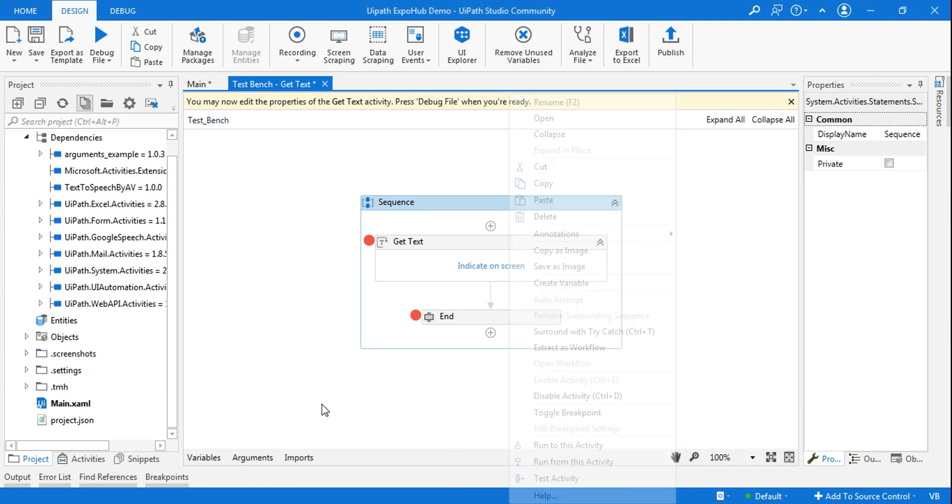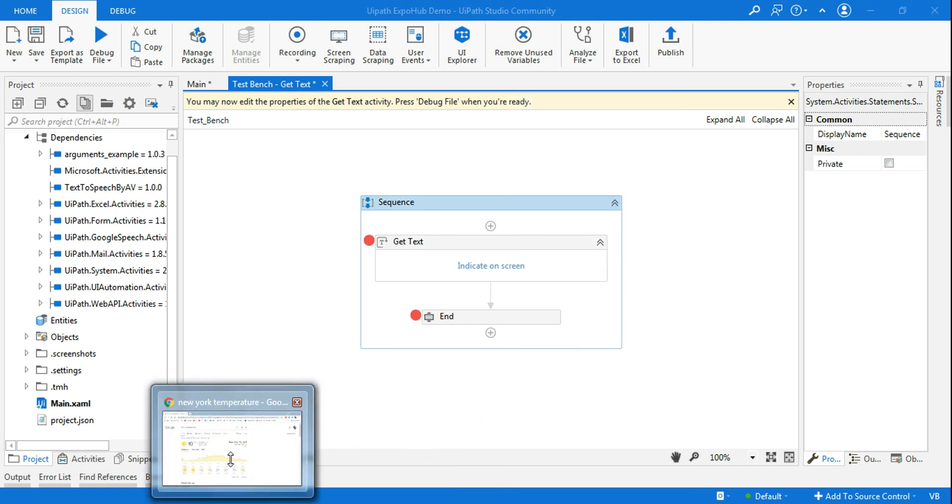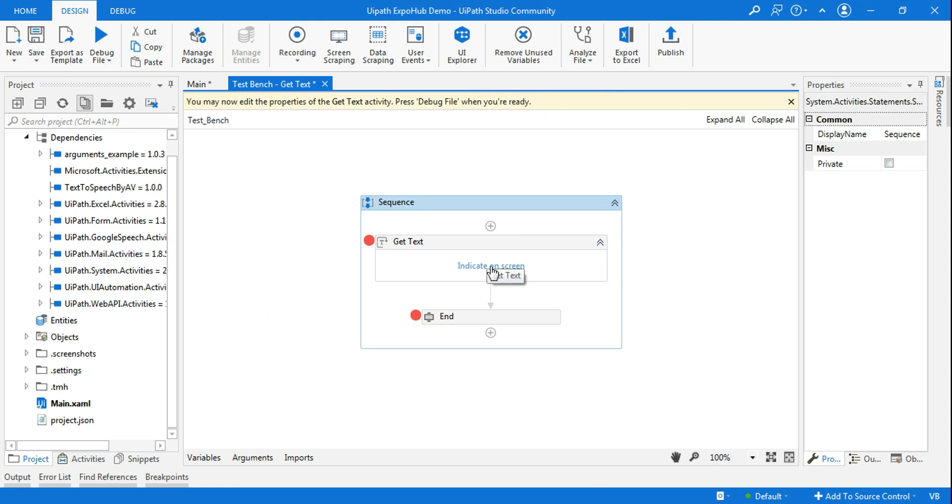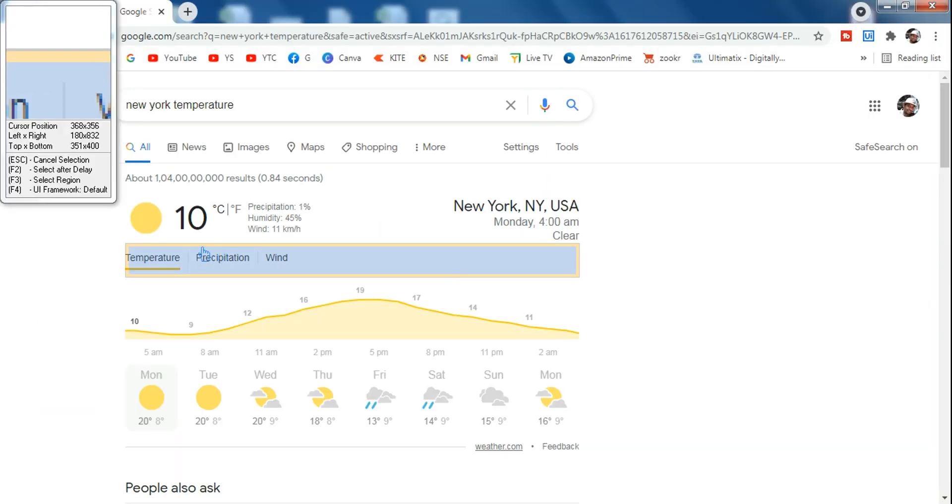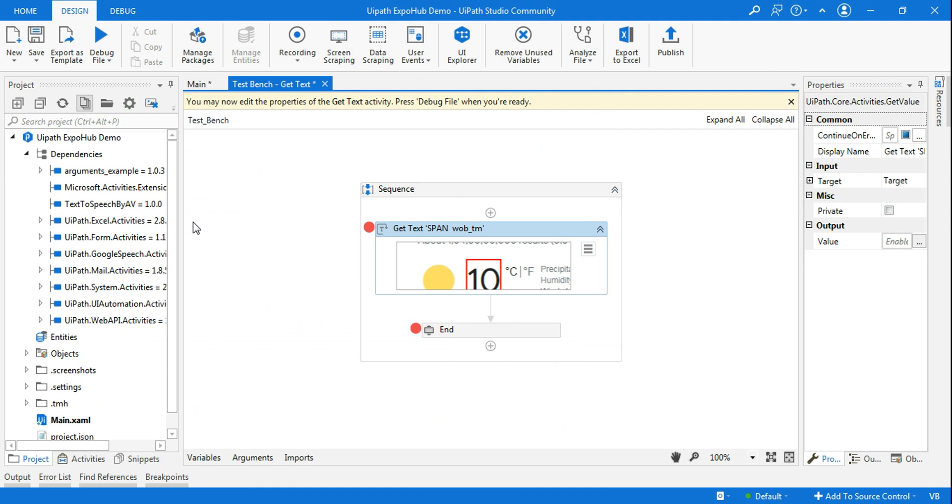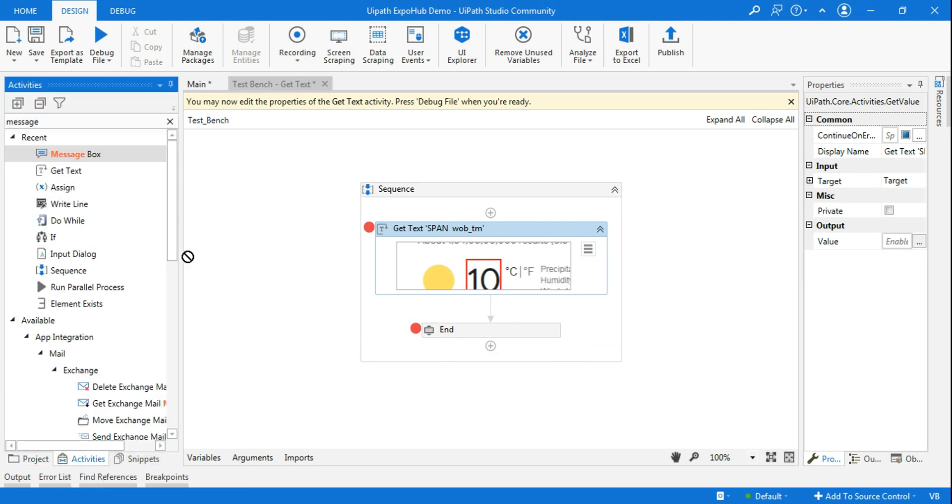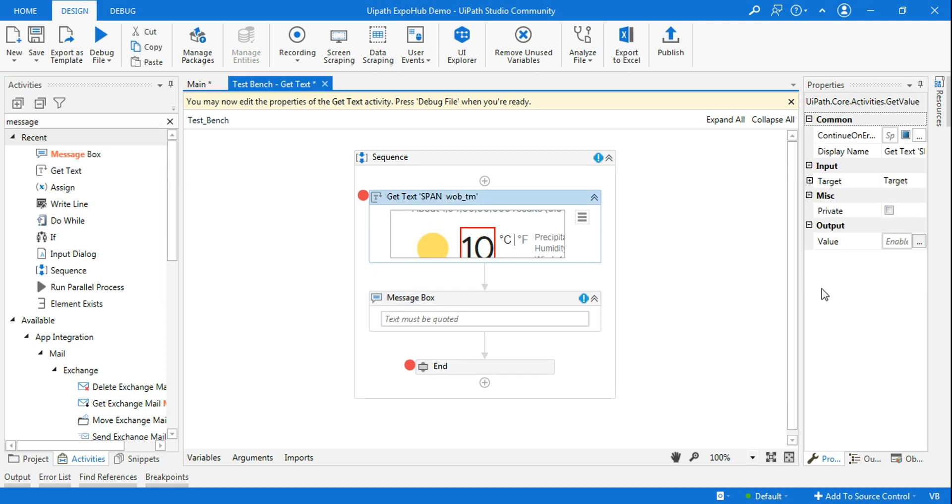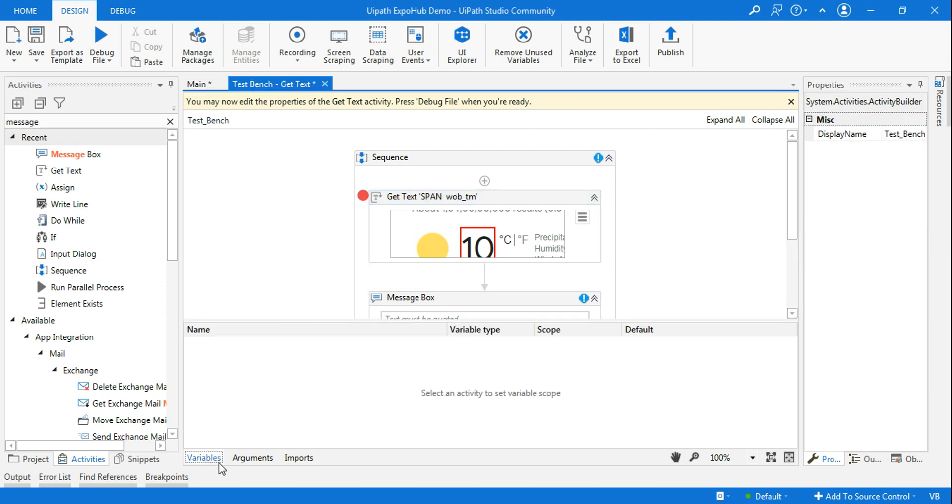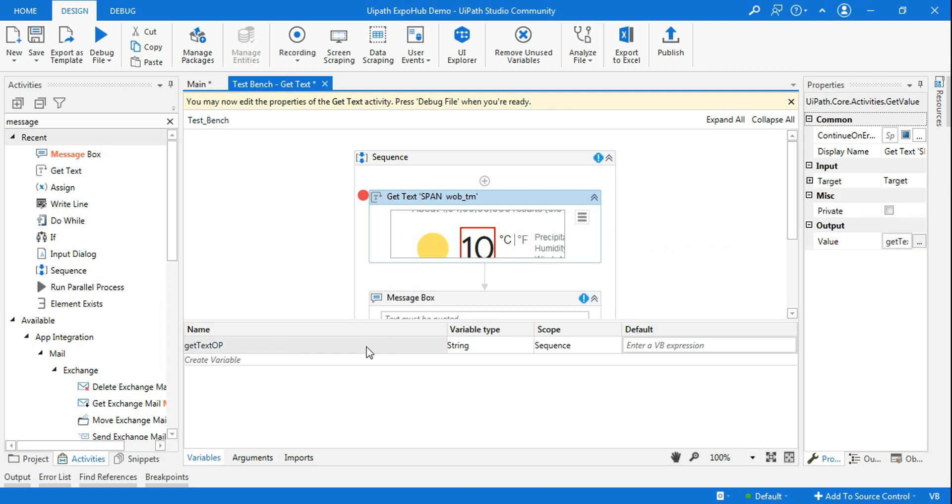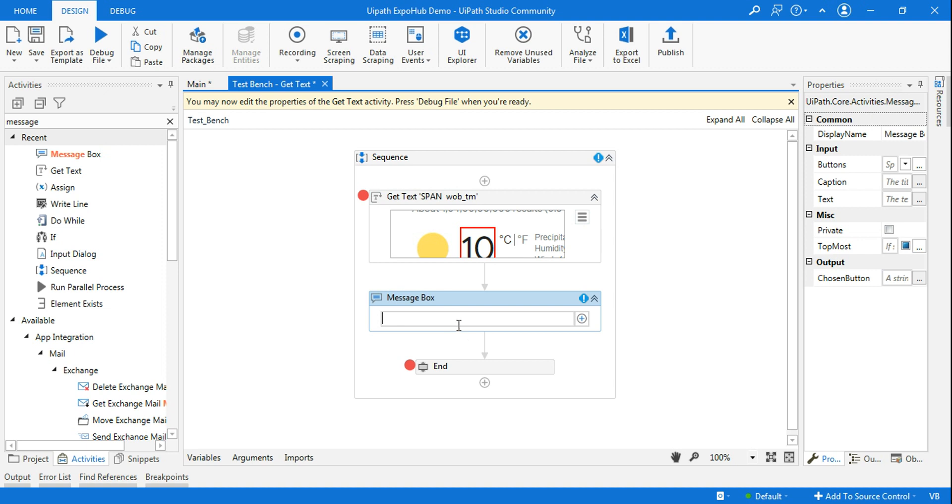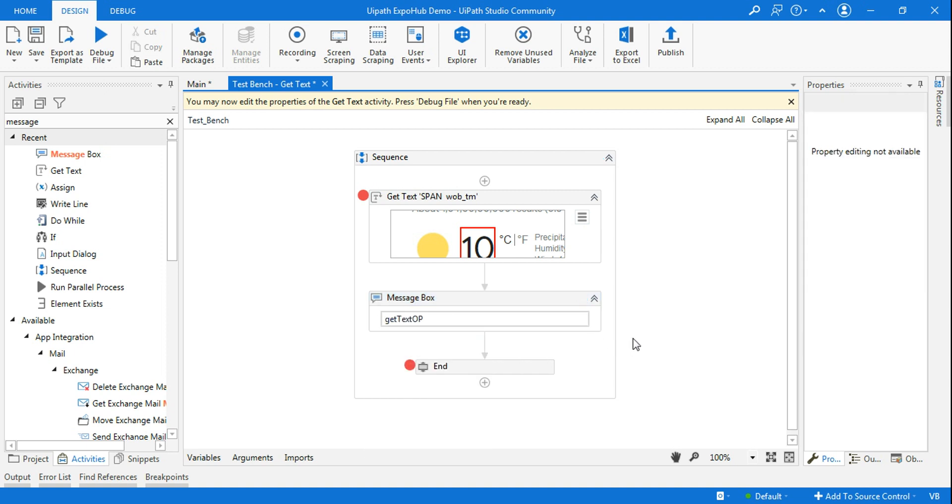So let's do an experiment here in the get text activity. I have New York temperature on my Google Chrome page and it's saying 10 degree Celsius. So I want to click on indicate on screen, highlight the temperature. I just want to see if it is doing the work or not. Now I will utilize a message box, and in the get text activity I'll create a variable control plus K, let's say get text output. I'm creating a variable just to capture that particular output. Go to the variable panel. So it is string type, very good. Now in the message box I'll use the get text output. So I got the output. Now let's test it.